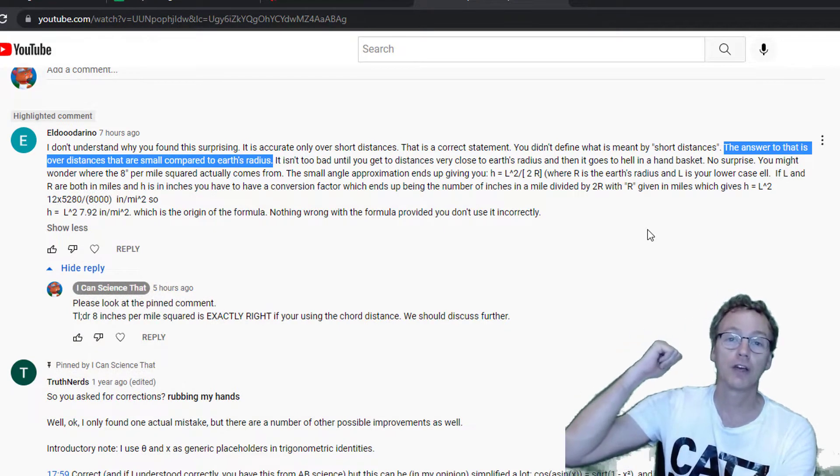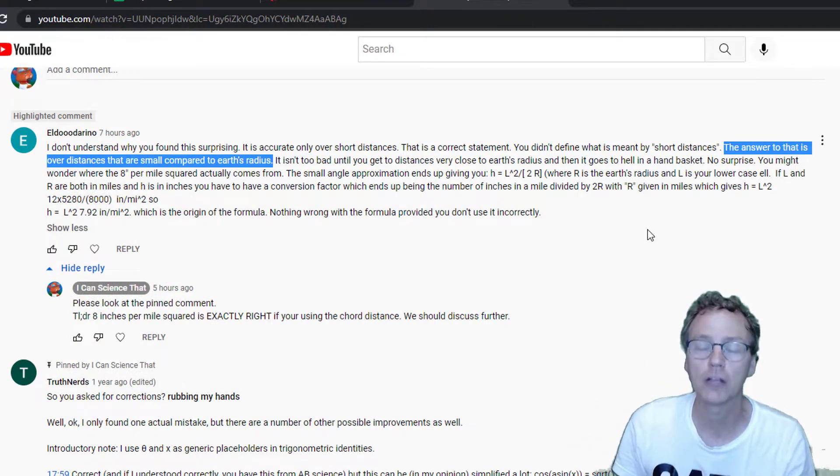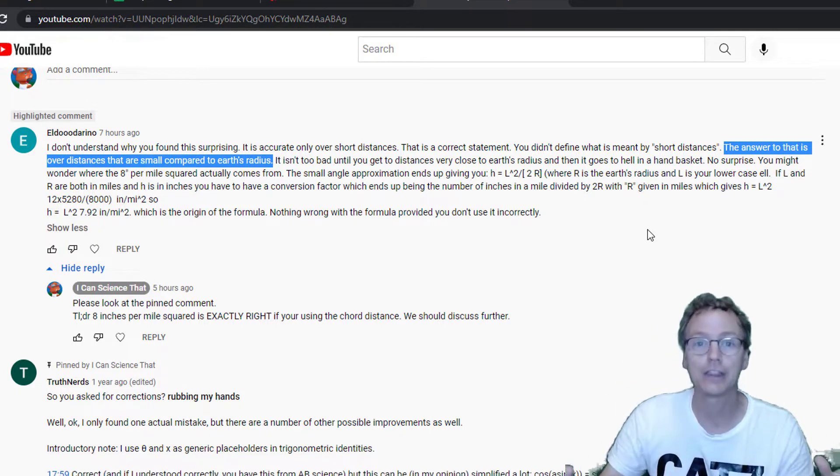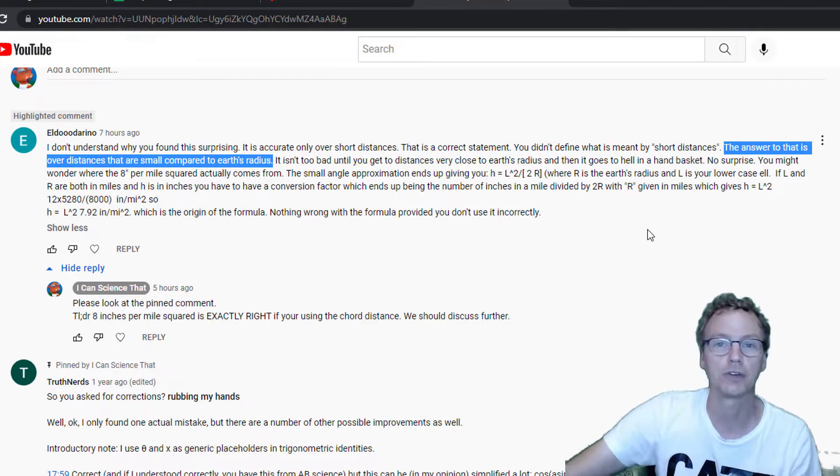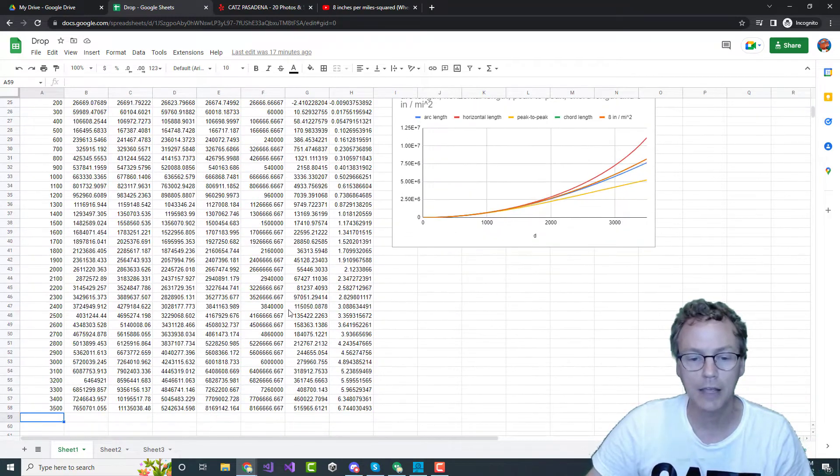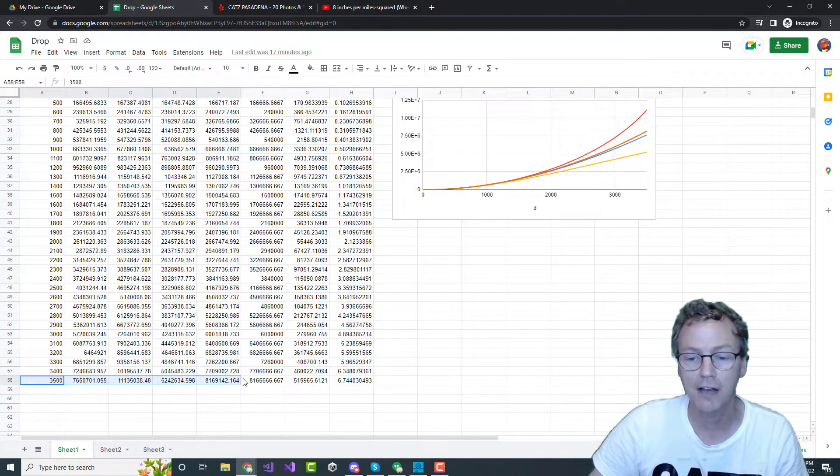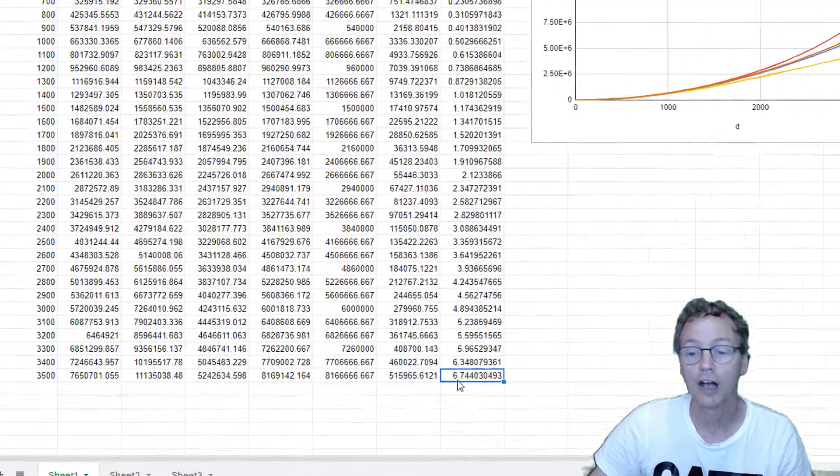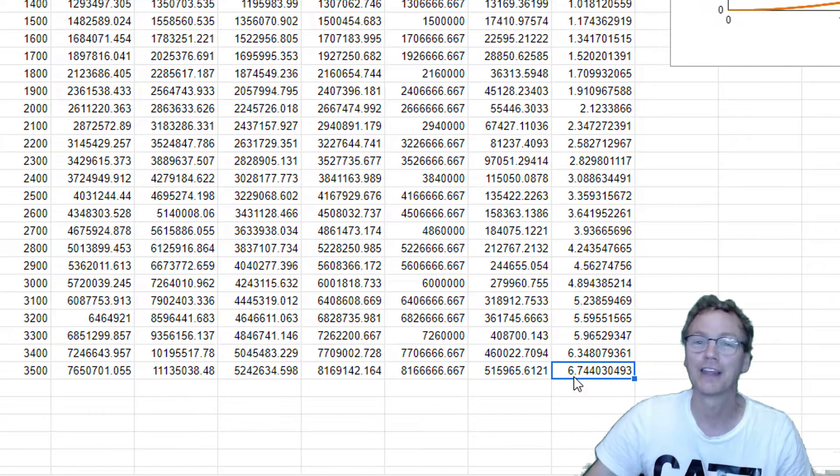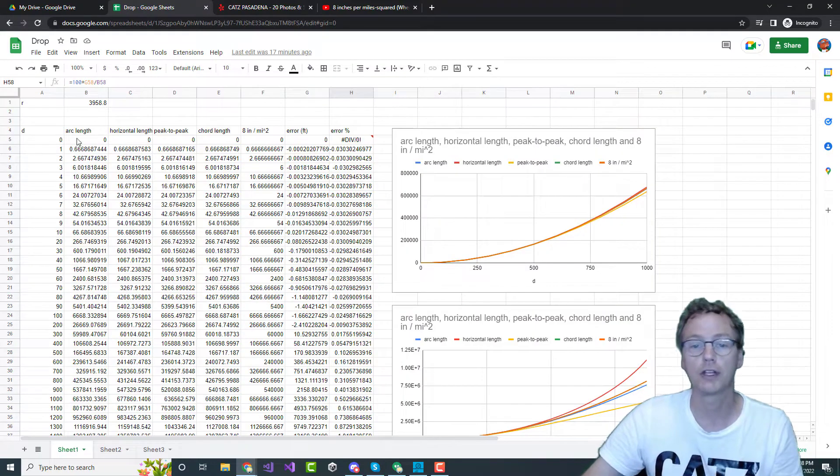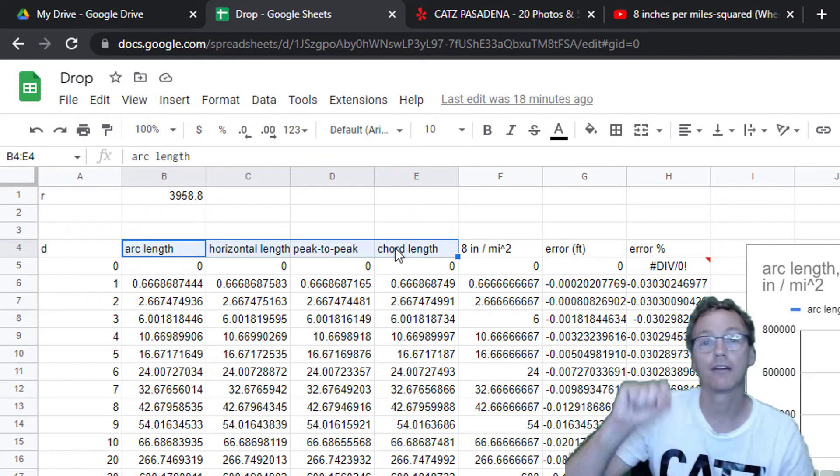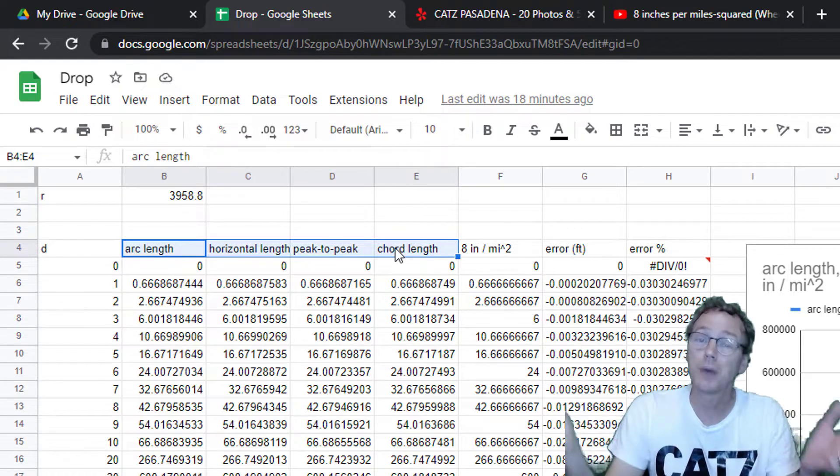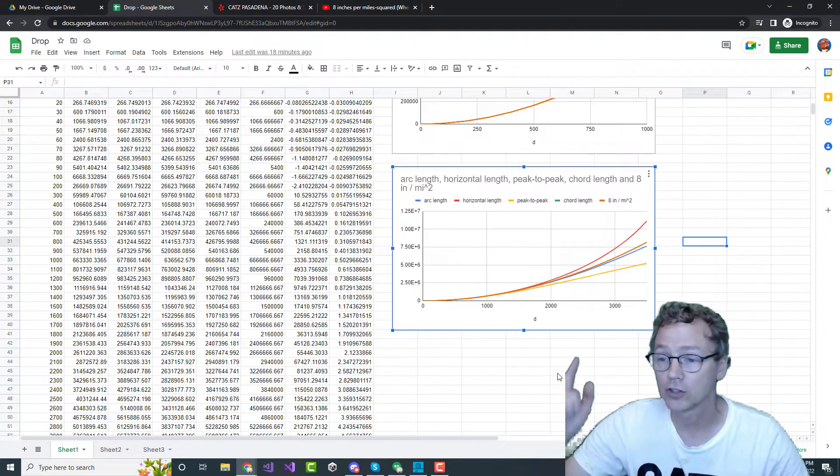In the previous video I showed that this approximation is accurate out past a thousand miles, which is well beyond anything that is going to come up in discussions of flat earth observations. Here is the chart that I showed in the previous video. I take the distance out to 3,500 miles and I show at that distance an error of 6.7 percent. That's not exactly a large error. If you watched the previous video, you know that I showed four different ways of calculating the drop with distance depending on what you mean by distance. Let's take a closer look at this graph.